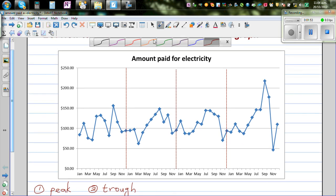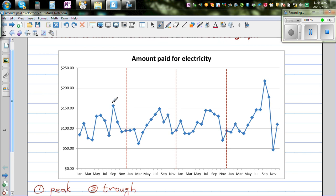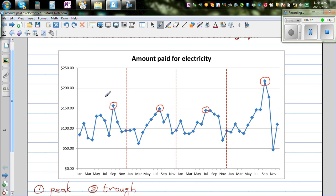Let's look at the peaks — which are the peaks here? There is a peak here, a peak here, a peak here, and a peak here. Counting the months: January, February, March, April, May, June, July, August, September. So the peaks appear to fall around August and September in each year.